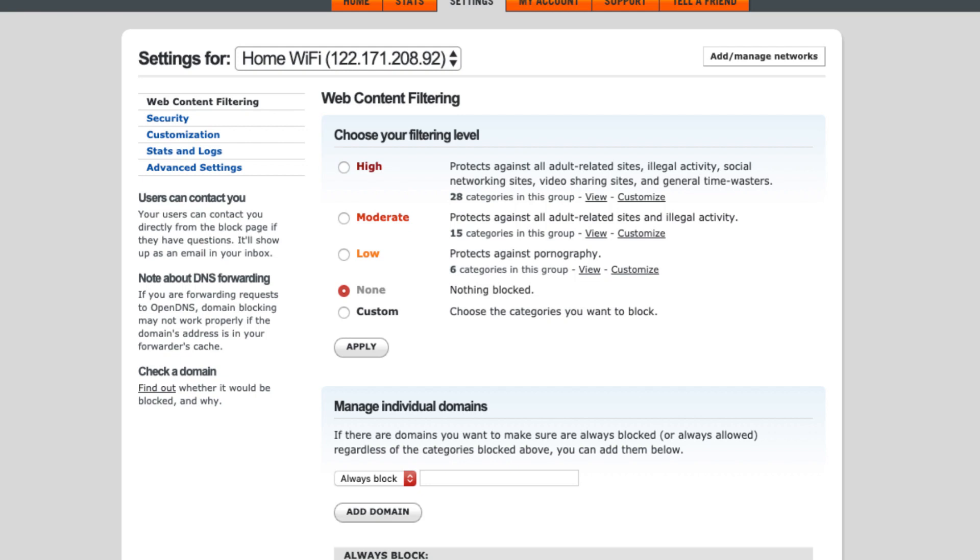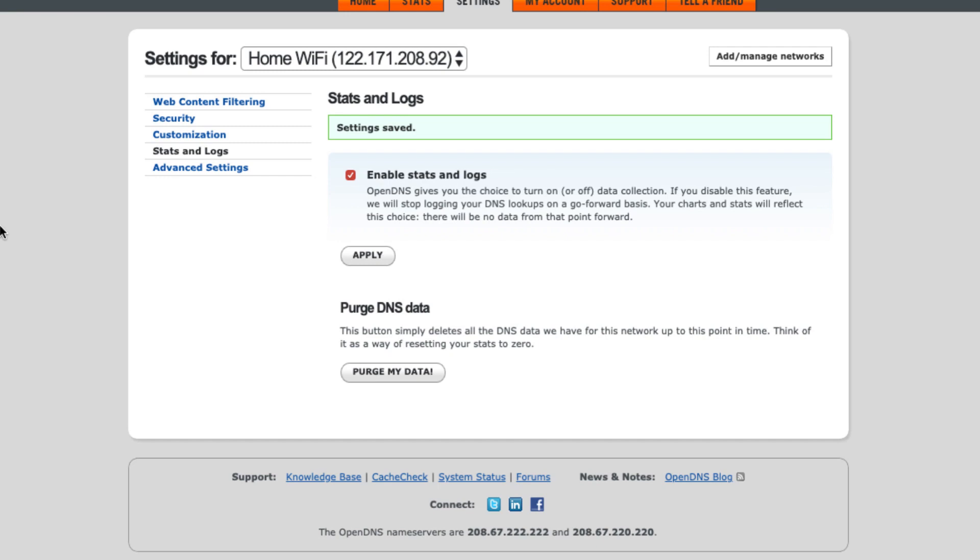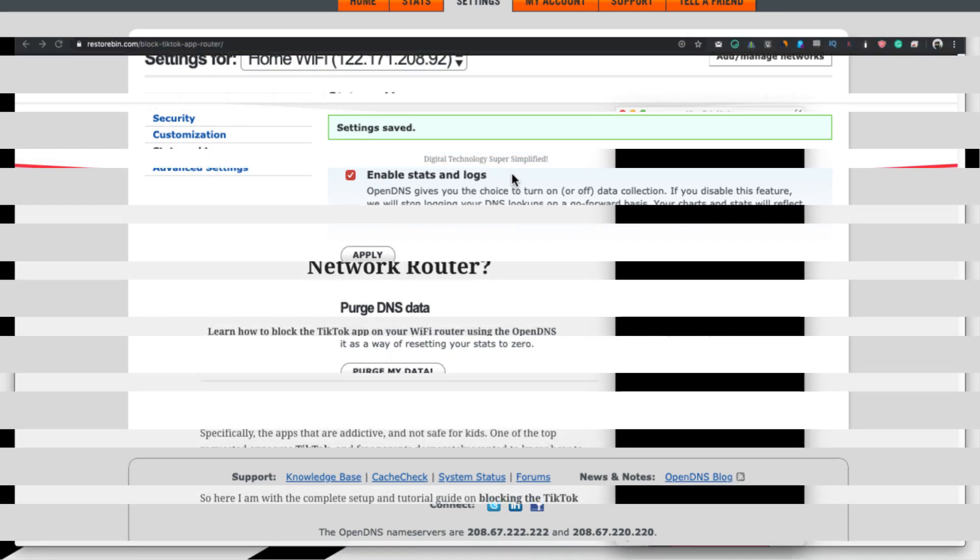One last thing which I missed to tell you earlier was to enable the stats and logs. So just go to this tab from your WiFi settings and just enable this Enable Stats and Log and apply changes. So what it does, it will start collecting the data in your dashboard under the Stats and it will show which are the requests that are being processed, like which are the incoming and outgoing requests. So this will help in collecting all the TikTok related domain names that you can use in future.